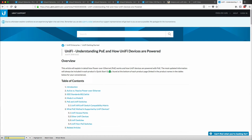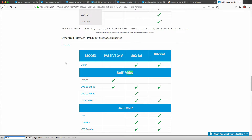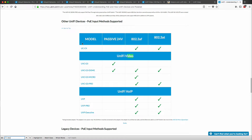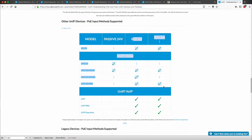I'm just going to do a Command F and look for video. We can see the exact power over Ethernet methods that are supported. So looking at the G3, it is passive 24 volt. And then there is the 802.3AF and 802.3AT. These are usually auto negotiated.